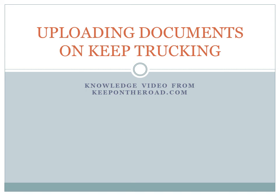Hello, today I'm going to do a short knowledge video on how to upload your documents on the Keep Trucking app.